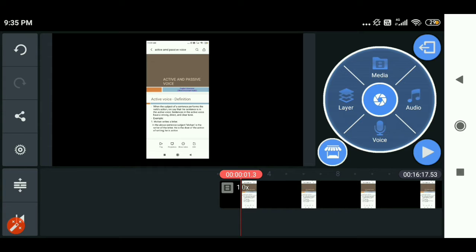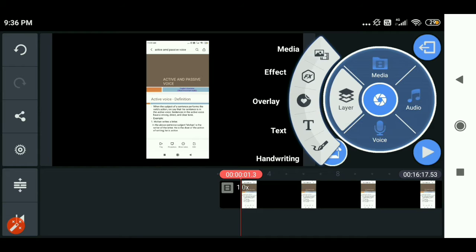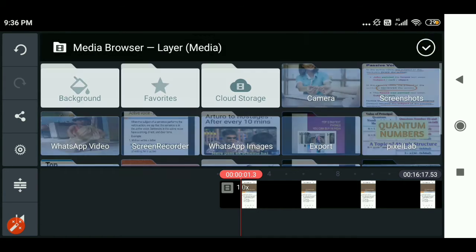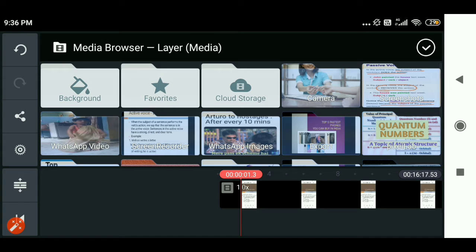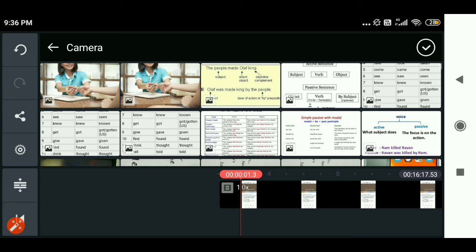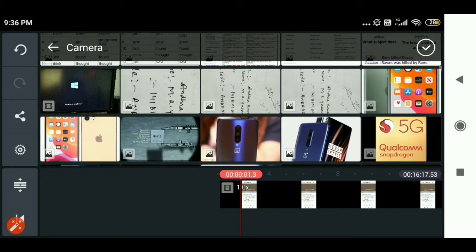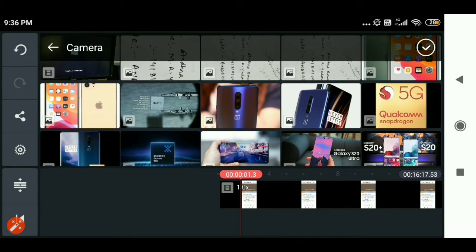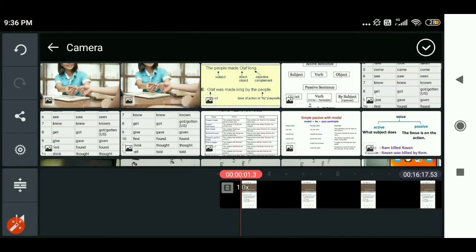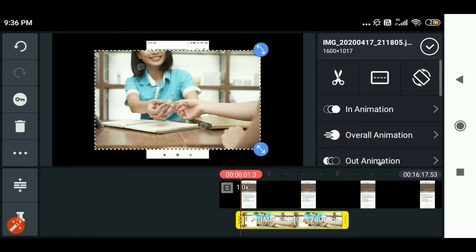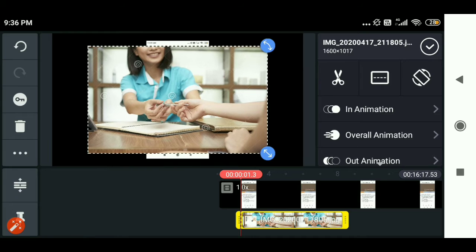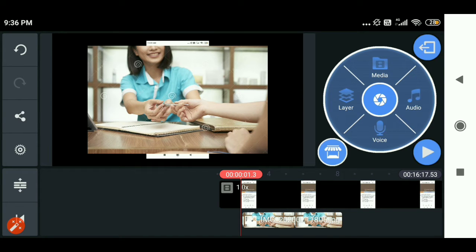Now you can overlap with some more pictures by clicking on this layer button. Click on this layer — you have so many options here. Click on media, and you can select any photo from your camera. Whichever photo you like. Let's say I like this photo — I'm going to go with the first one photo, just as an example. So this first photo I have overlapped on my video.